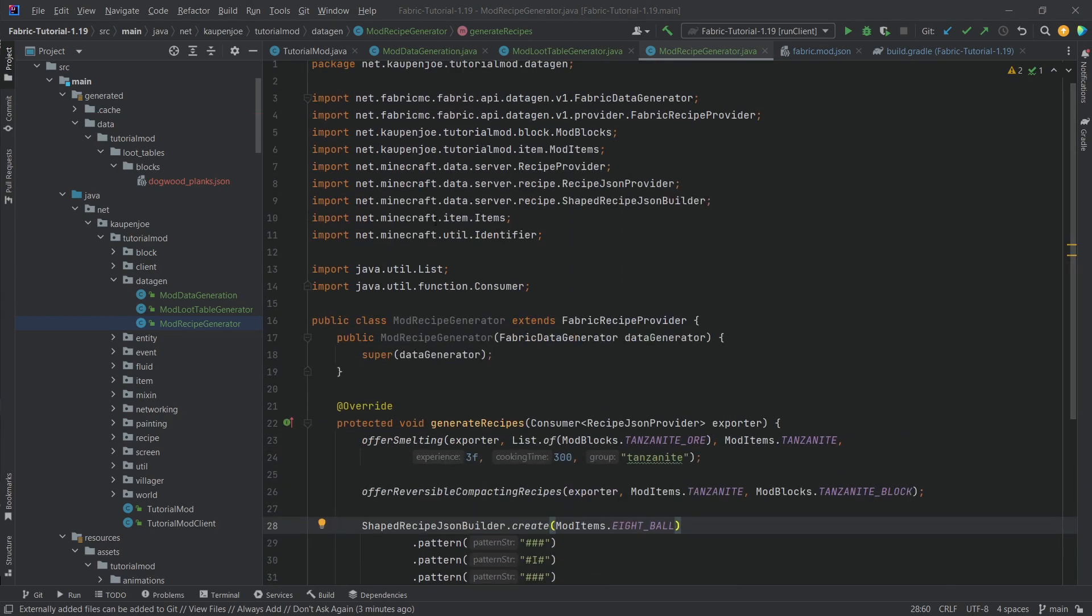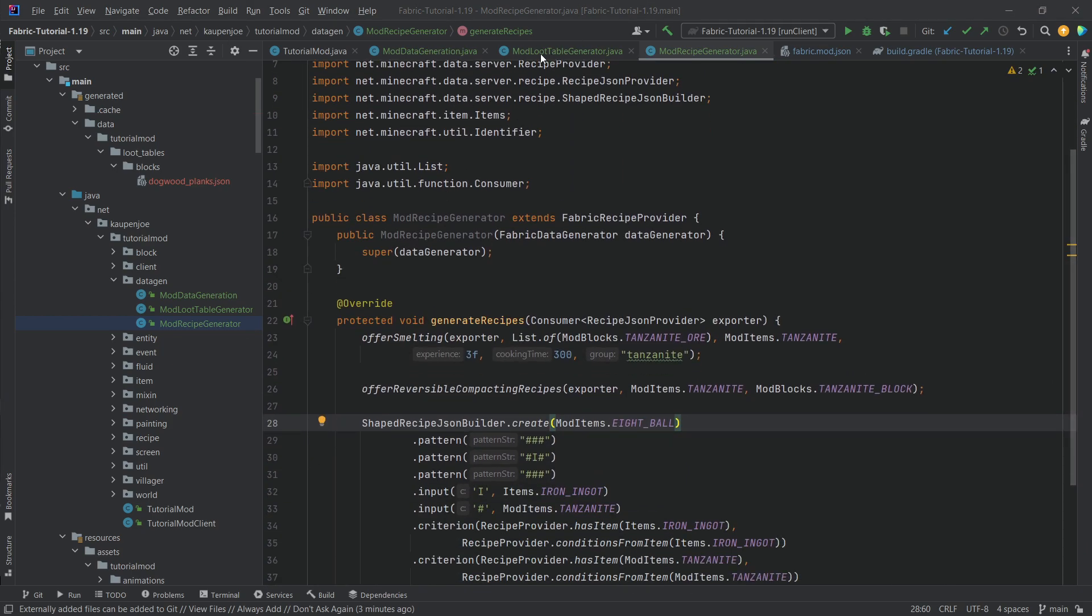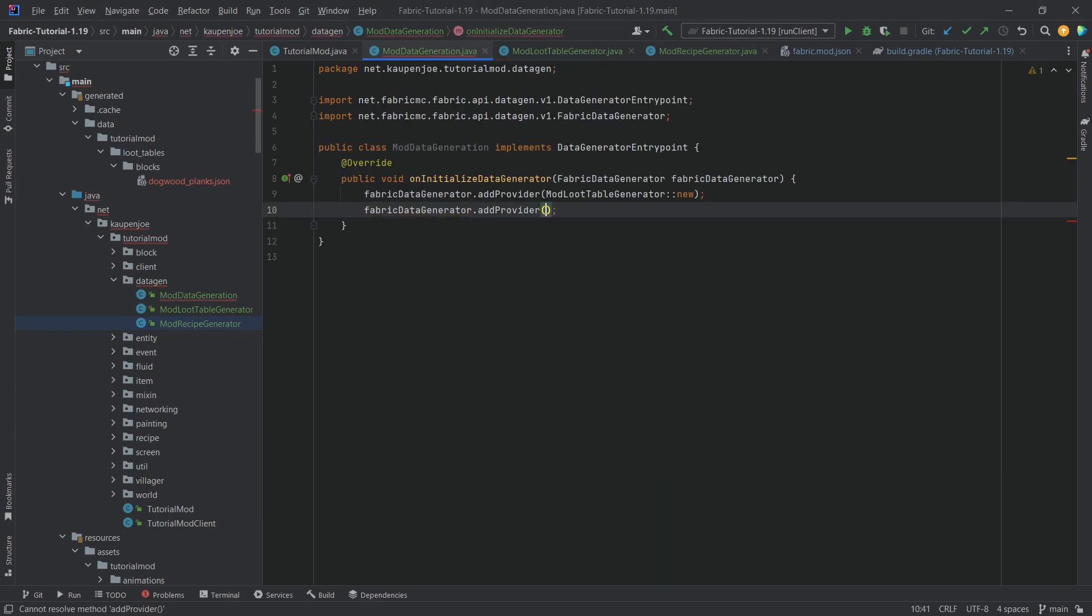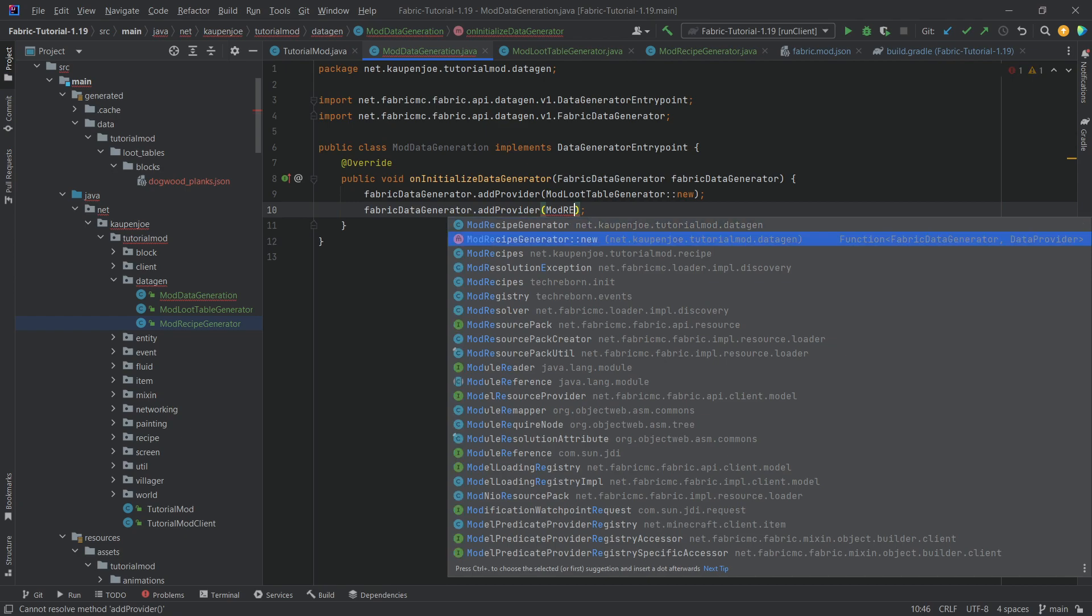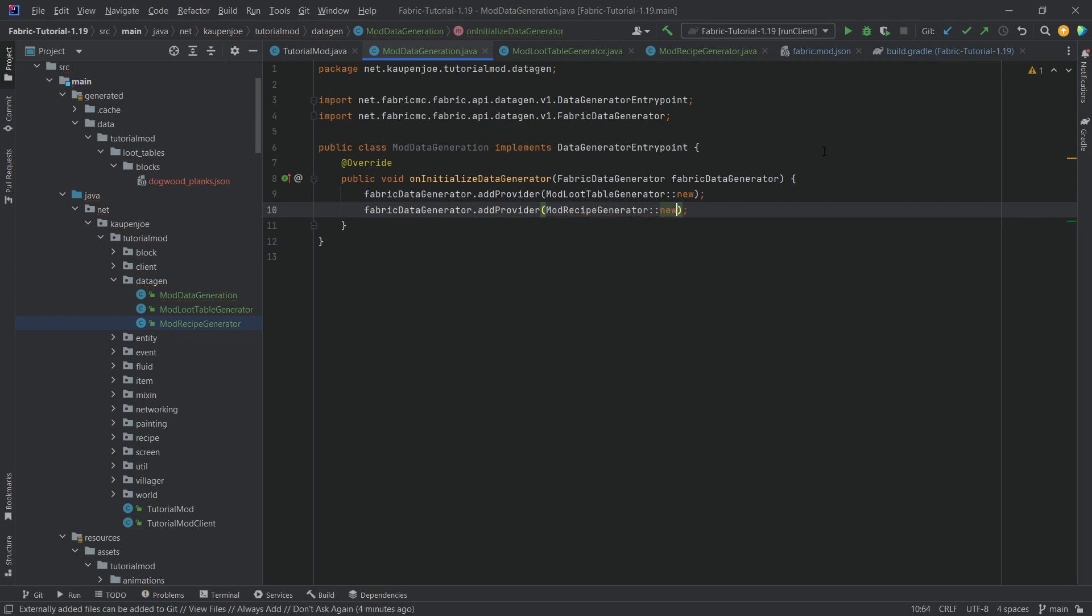And then, of course, we still want to add this to our generator over here. So, fabric generator, add provider. And this is the mod recipe generator, colon colon new. Very nice indeed.